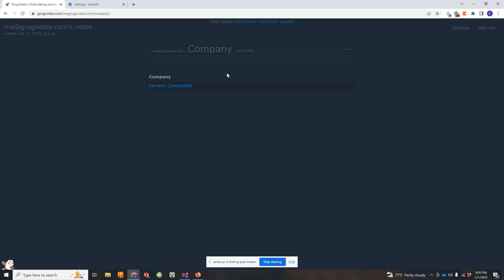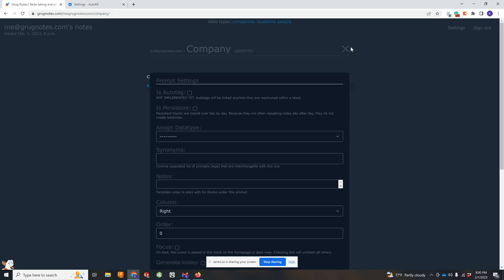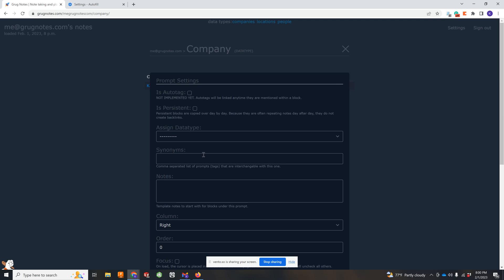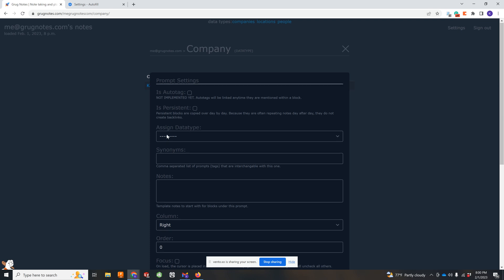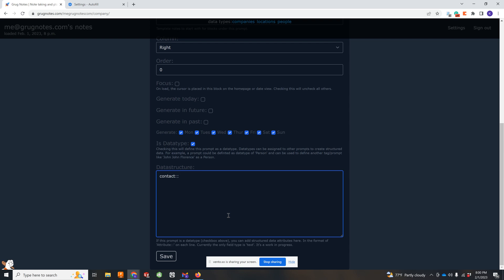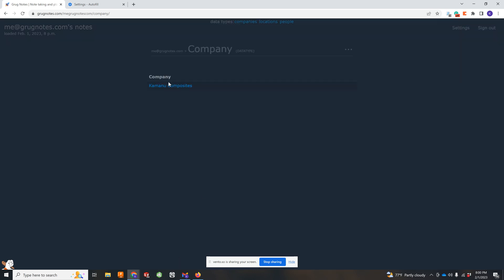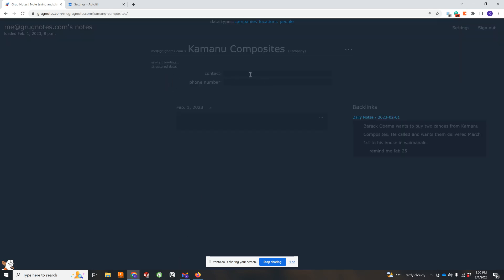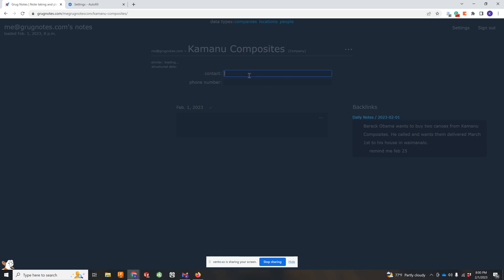So company is just another, I'm calling them prompts, which is basically a tag. And you can add somewhat of a data structure. This is a very early prototype, but you can add contact. This is the format for it to add these. And phone number. It's fairly straightforward for now.